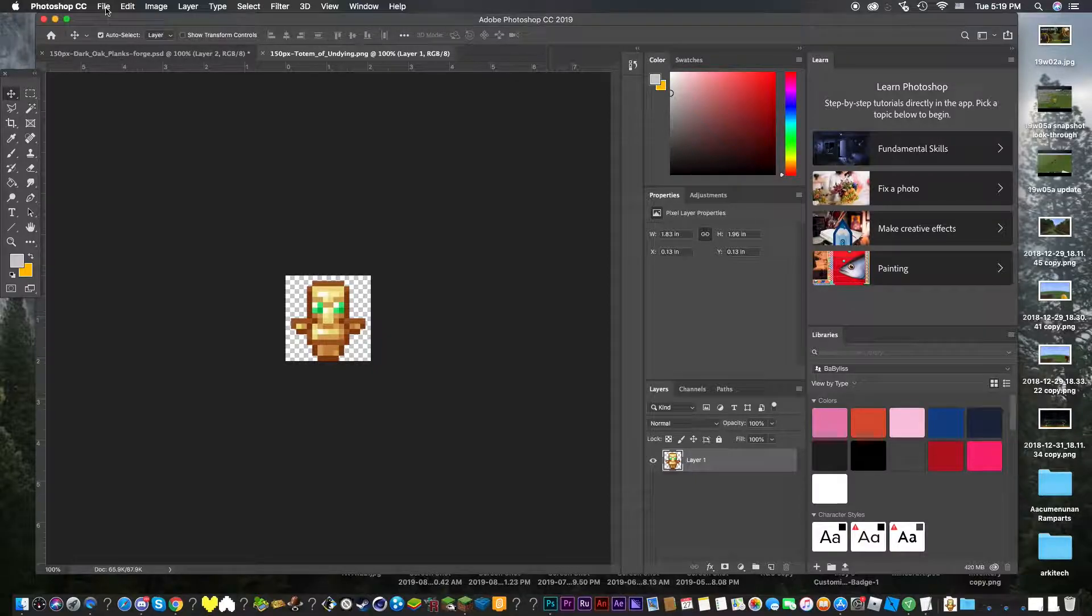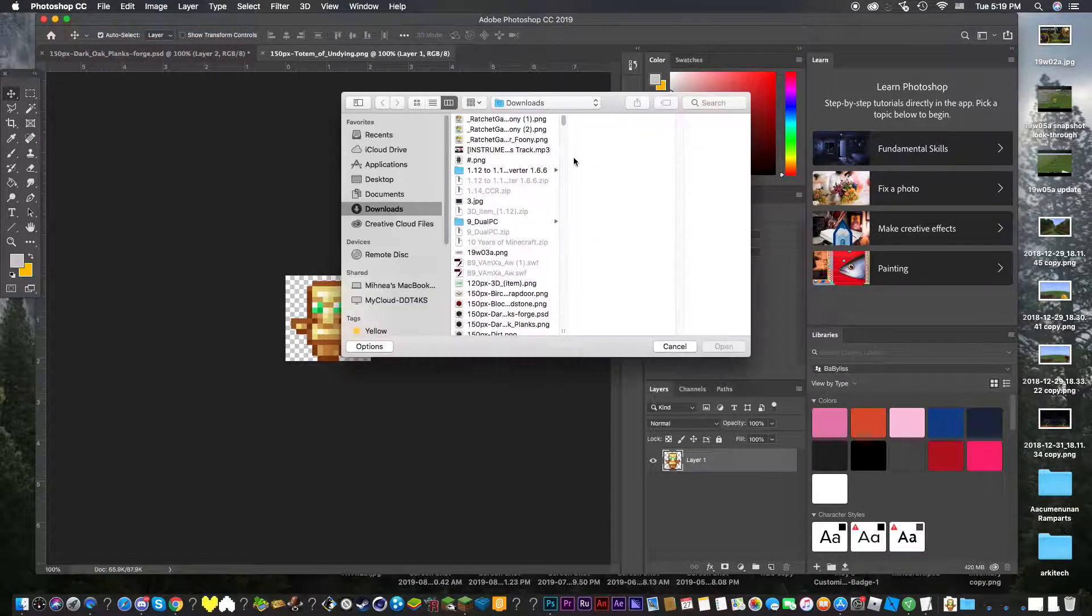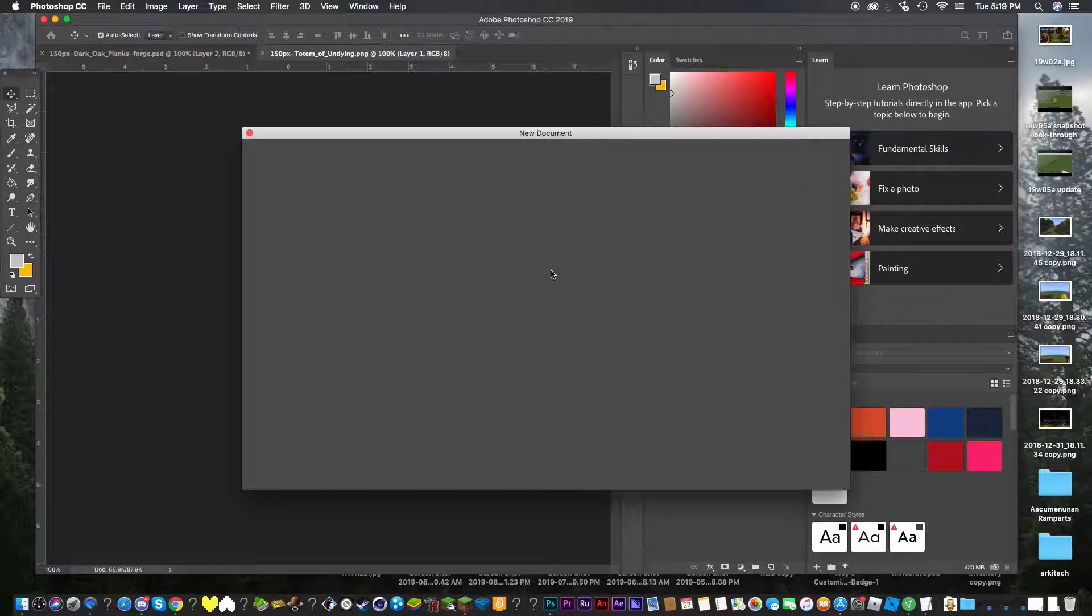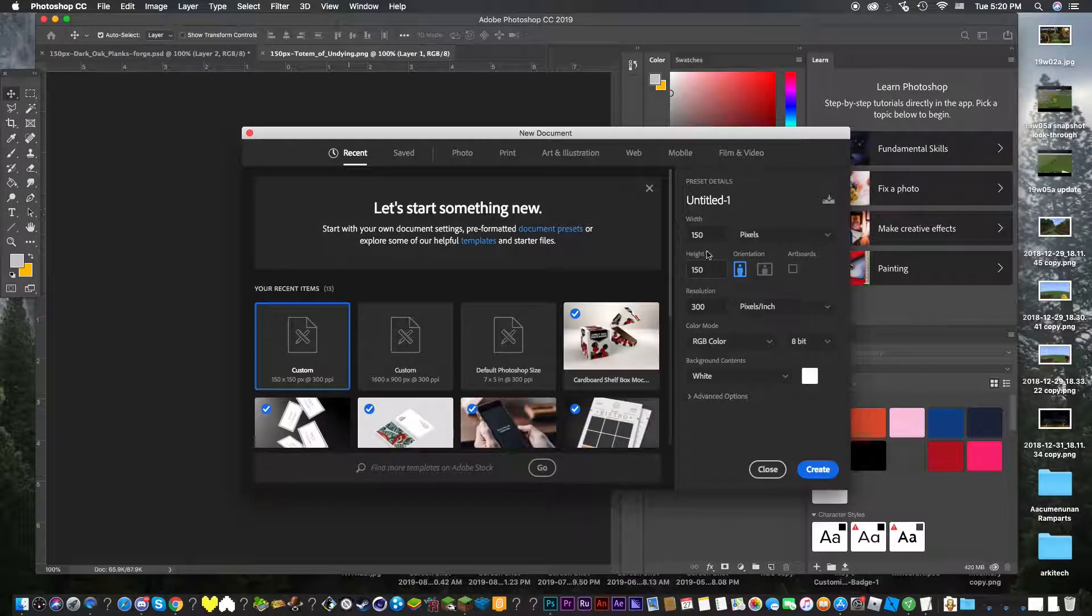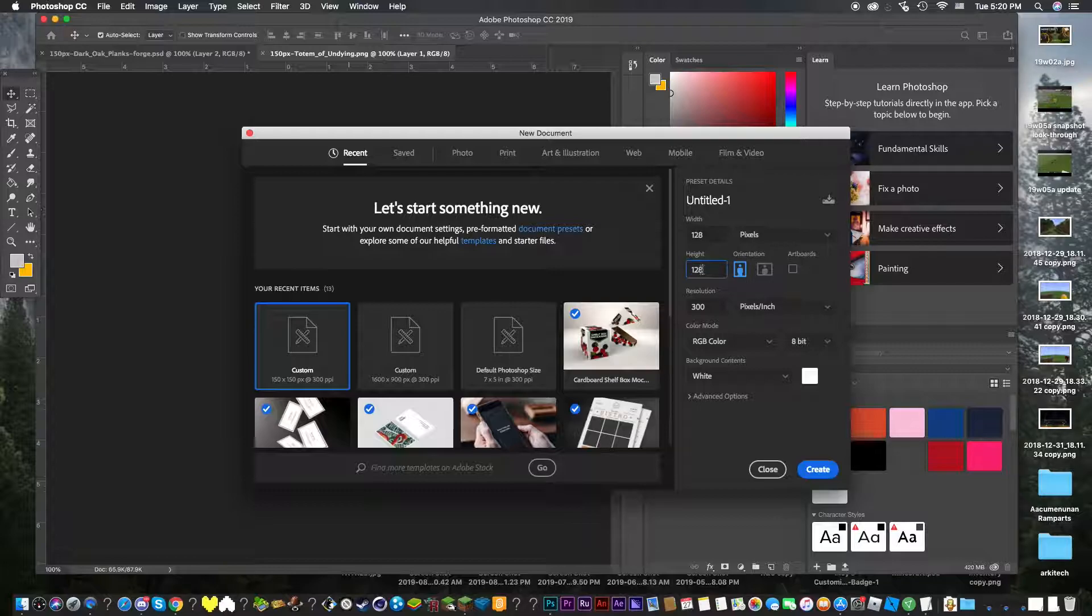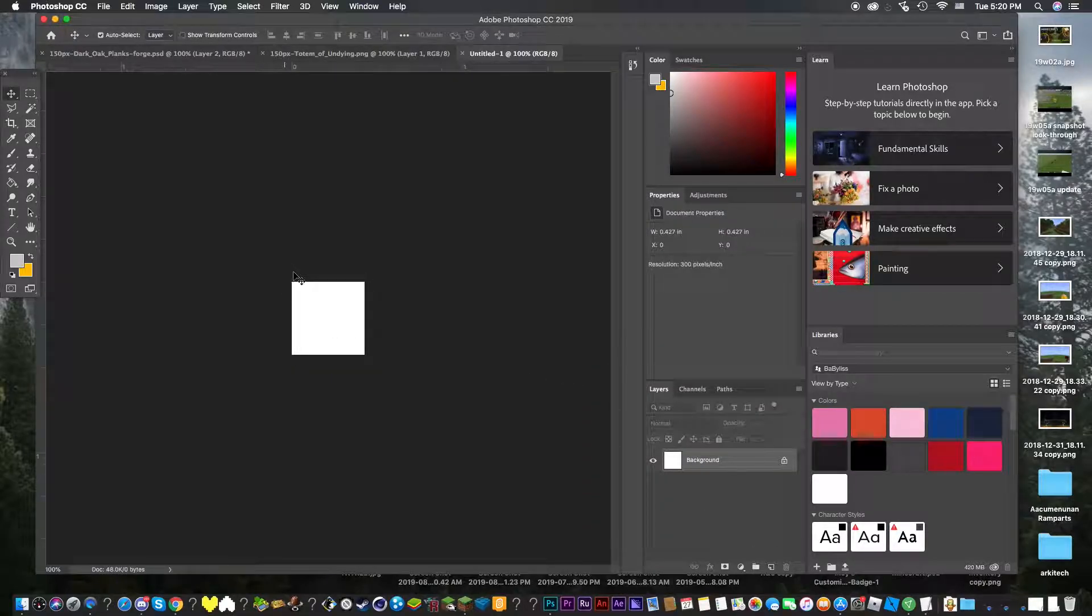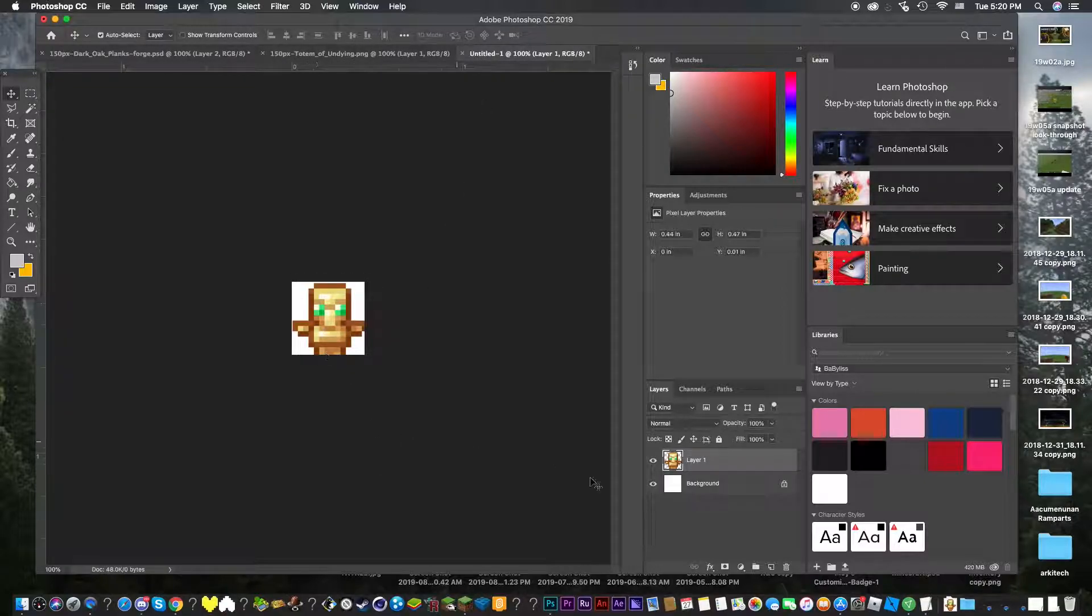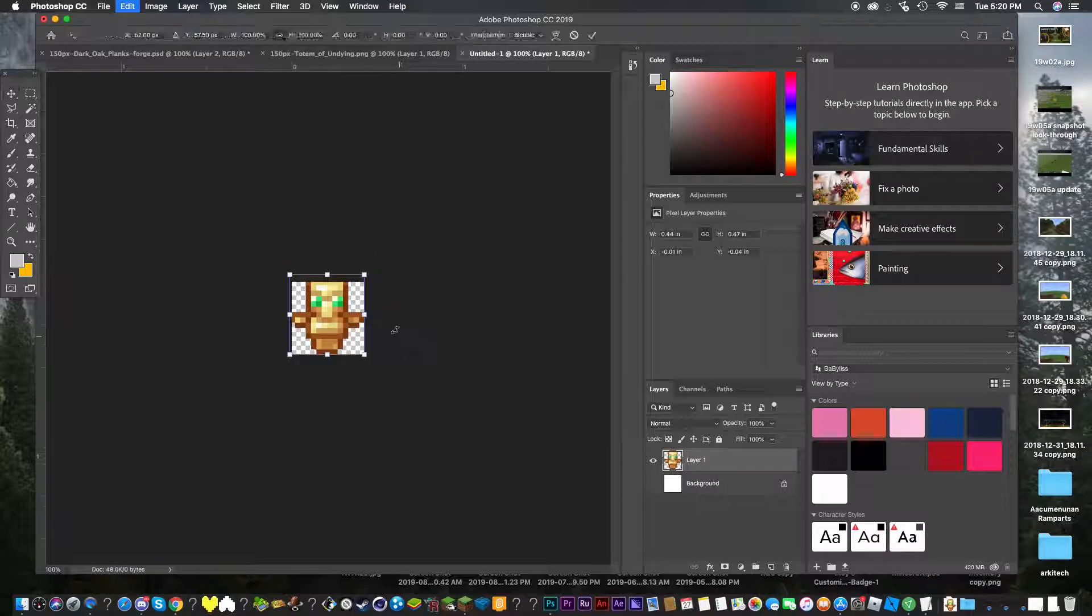What I recommend is you're going to click new, and you're going to make it here, 128 by 128, doesn't really matter anything, just click create. You're going to take your totem here, it's going to be too big, you can get rid of the background, align it perfectly, and then command T, and size it properly.